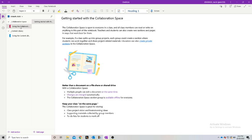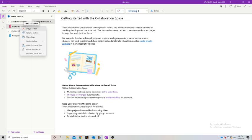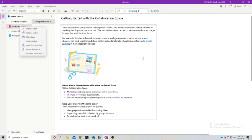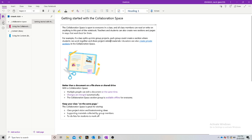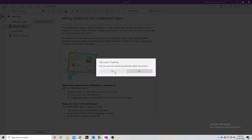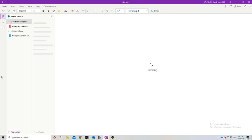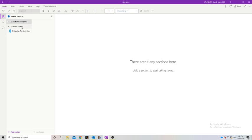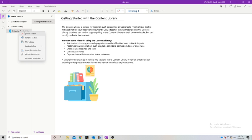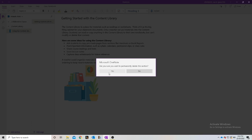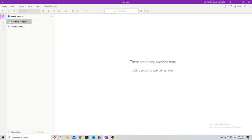We're going to right click and delete the welcome section — we don't need this one. We're going to right click and delete this section in the collaboration space, because again this is just a short tutorial. We're sure we want to permanently delete. So now we have the content library, and we're going to delete this section here too, so we've got a nice blank notebook.